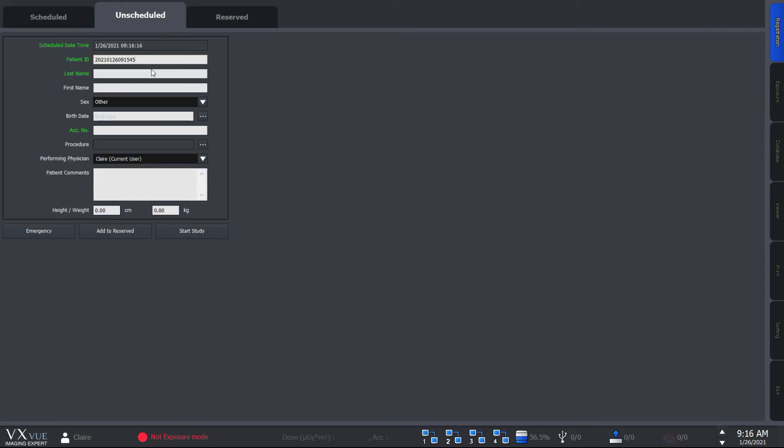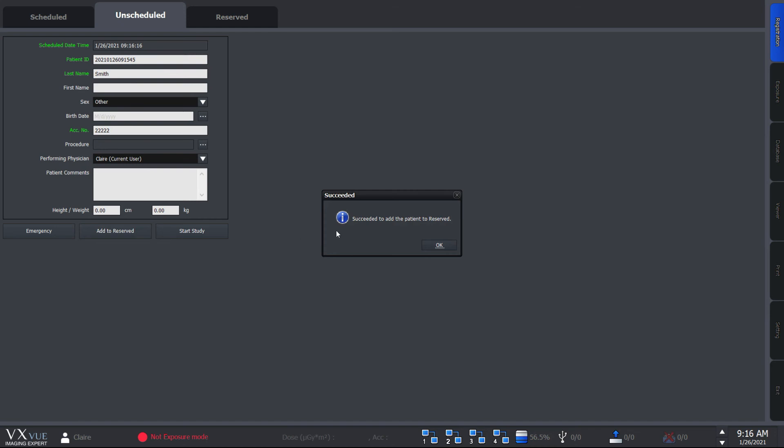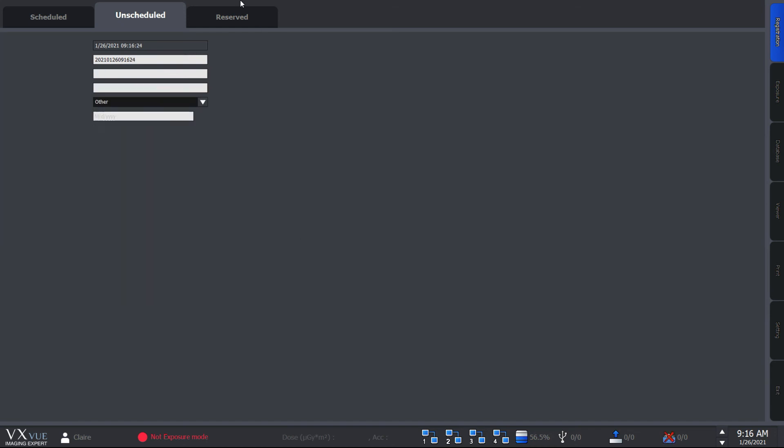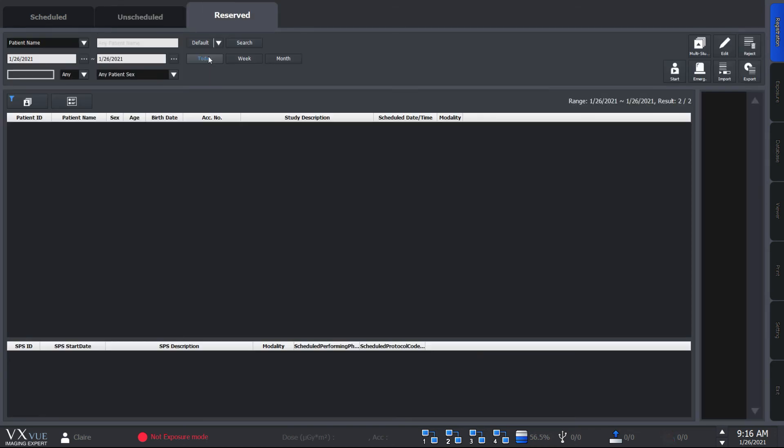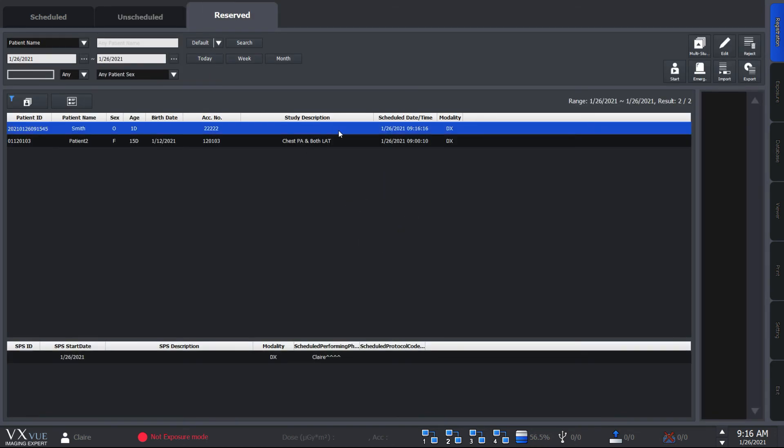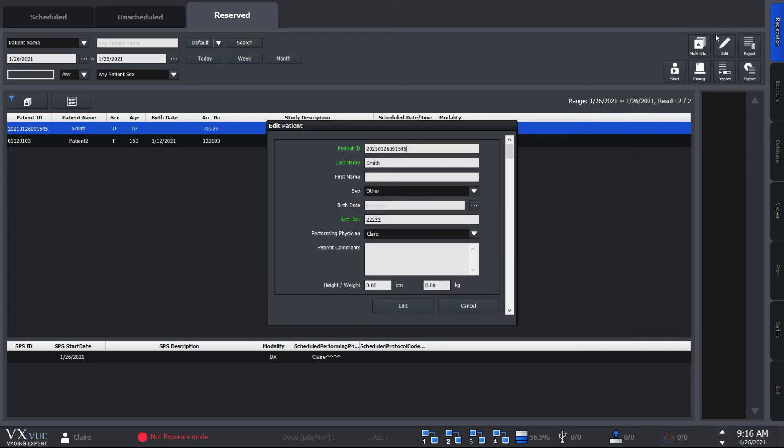Same thing goes for unscheduled. Fill in the necessary information and hit the add to reserve button. You'll see the patient information being listed under reserved. You can edit the patient information simply by clicking the edit button here.